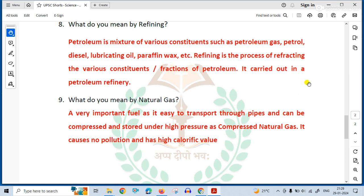To natural gas hai. CNG ko hum log high pressure pe compress karte hain to kya ban jata hai? Compressed natural gas.